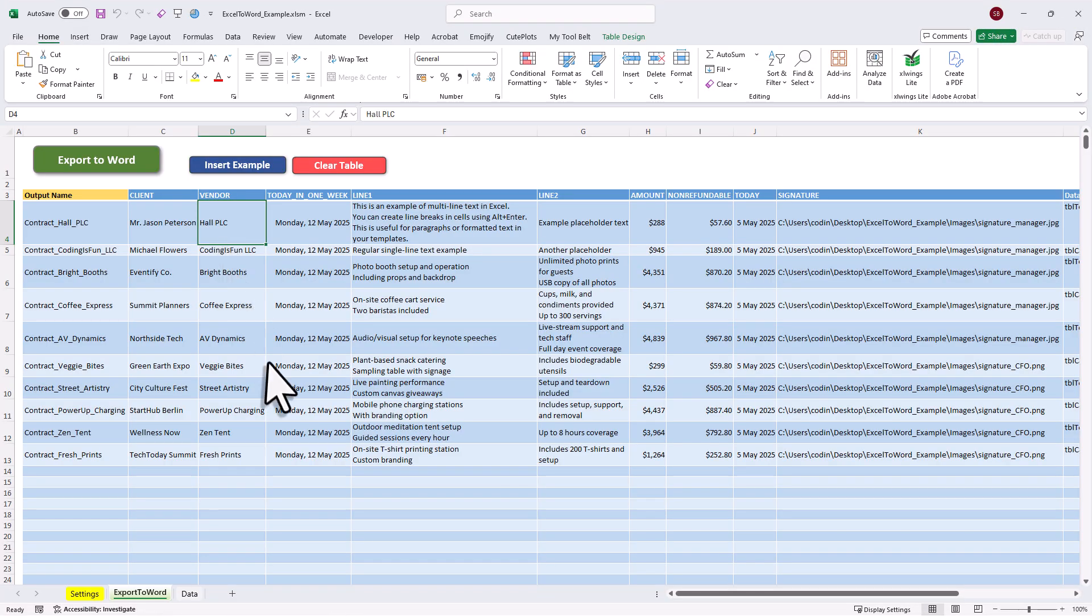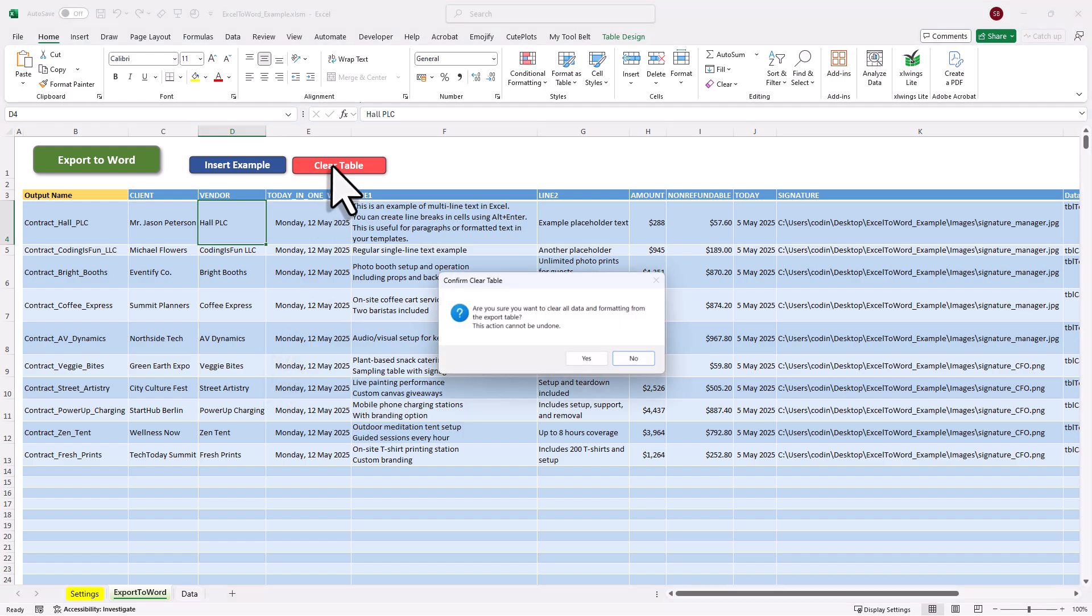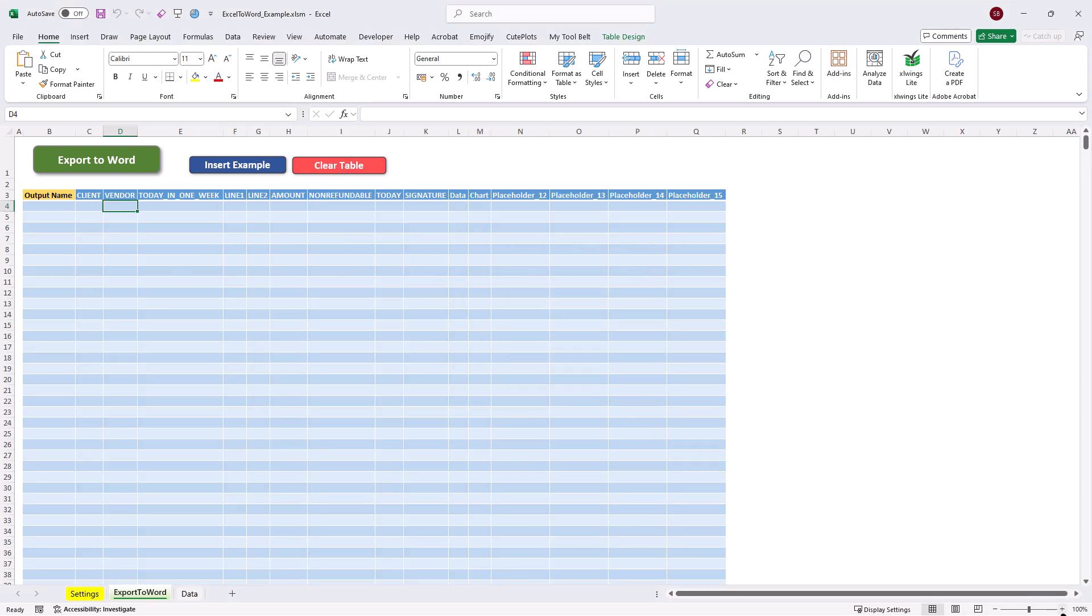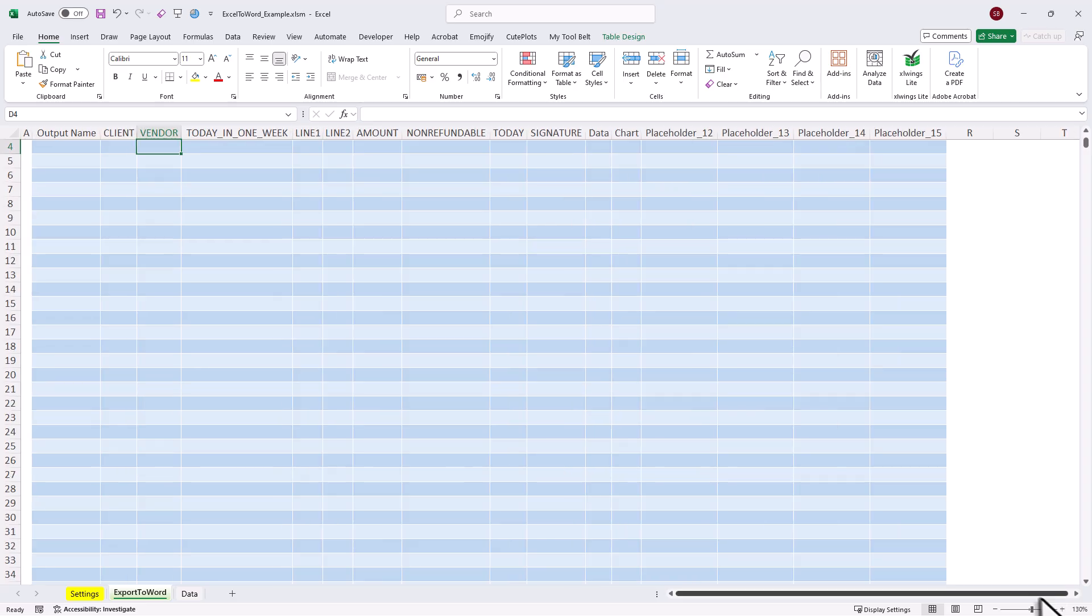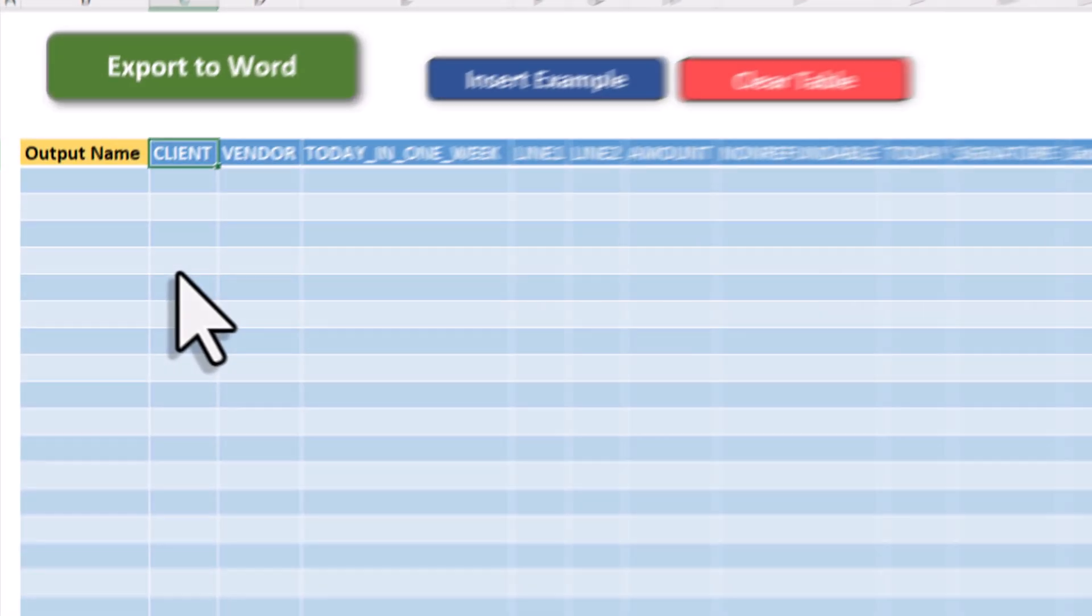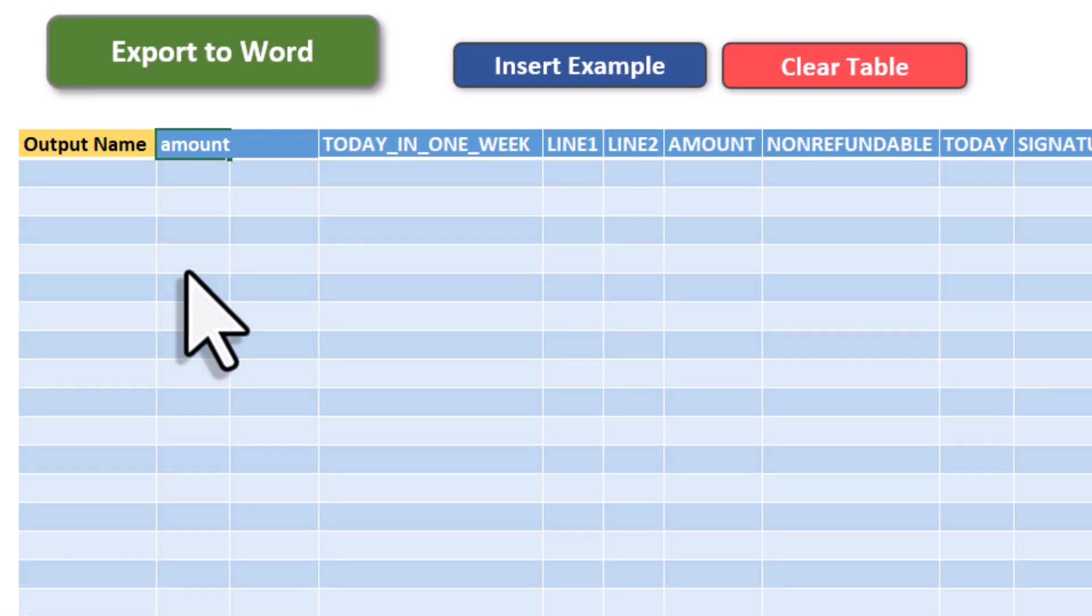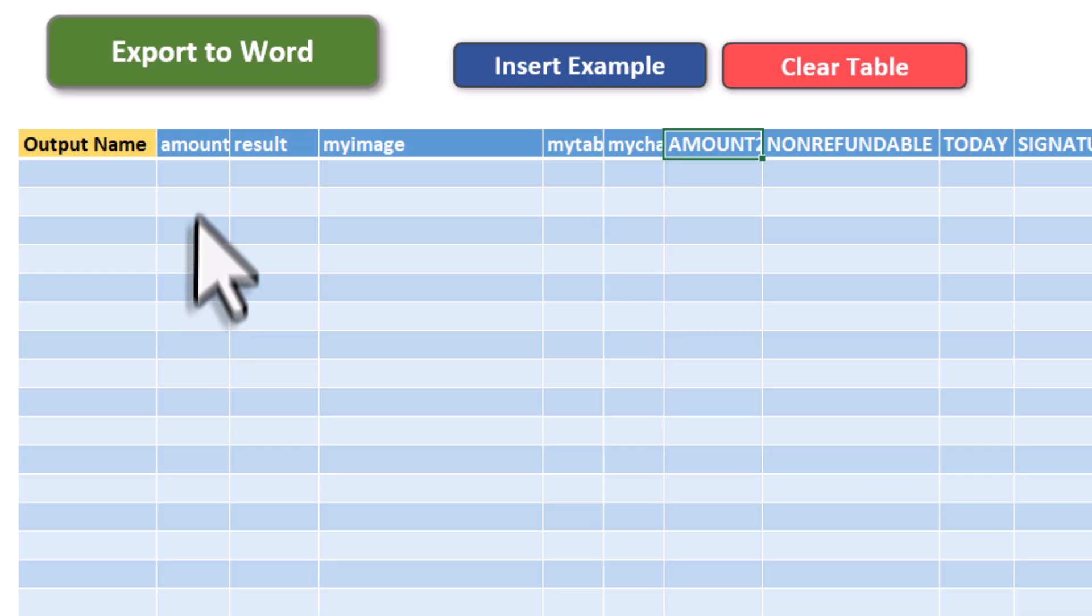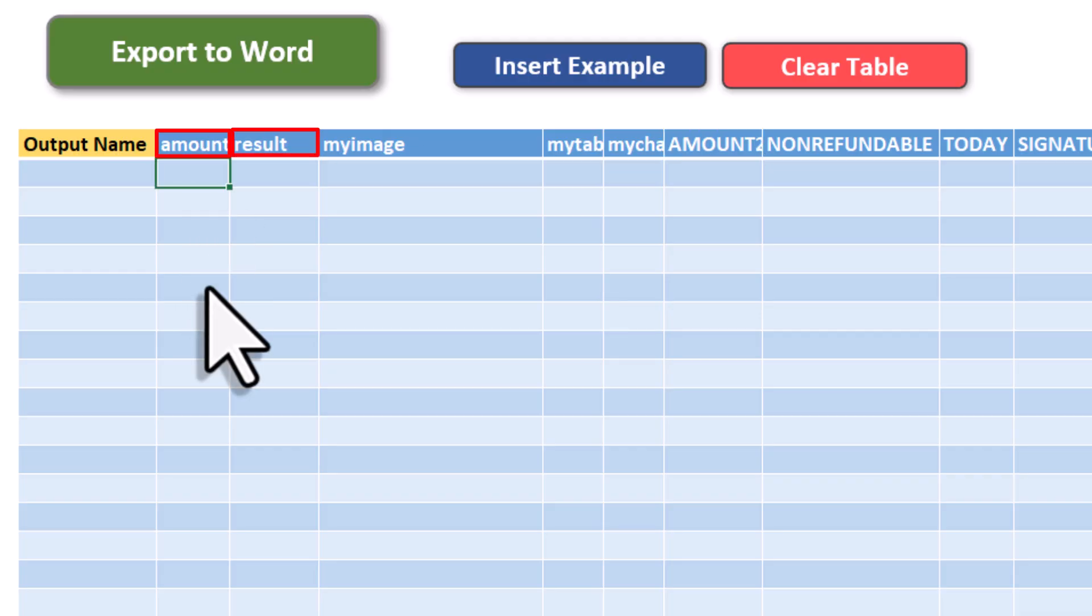Now to start fresh here, I will clear the existing table by clicking this button. Alright, so now all we need to do is to match our column headers to the placeholder names we used in Word. And here, it is really important that you type the name exactly as it appears in your Word file. So, the letter case matters here. Additionally, you also want to make sure that you don't include the curly braces. That means, for this example, I will enter Amount, Result, MyImage, MyTable, and MyChart.